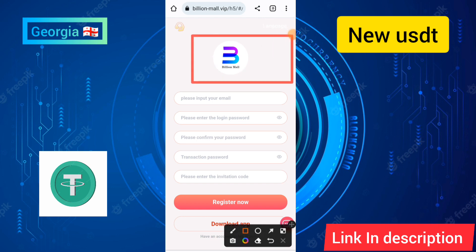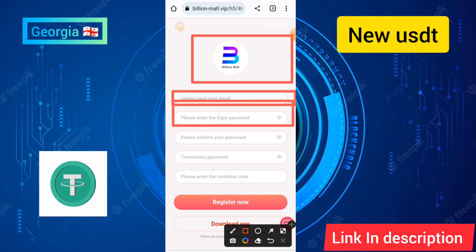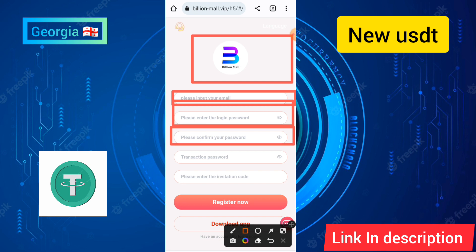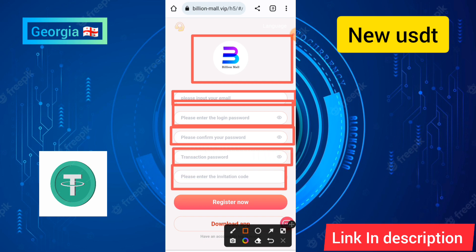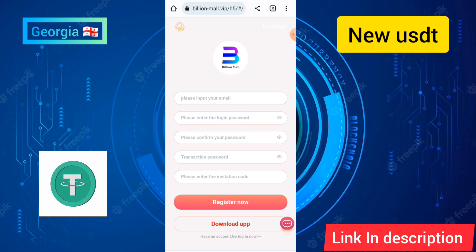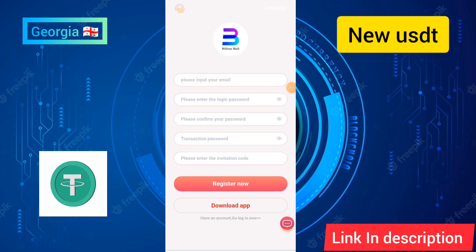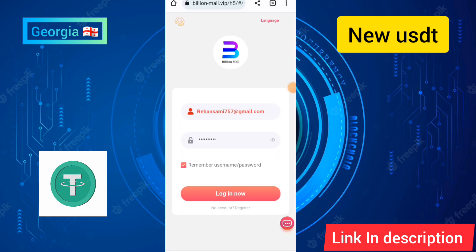I will provide the link in the description. How to create an account: first of all, you need to enter your email, login password, and confirm password. After confirming your password, you need to enter the transaction password and invitation code, then click on the registration option of this site. It is a simple process to create an account.